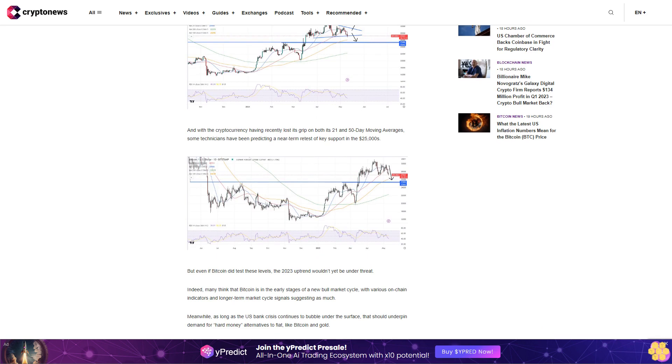Indeed, many think that Bitcoin is in the early stages of a new bull market cycle, with various on-chain indicators and longer-term market cycle signals suggesting as much. Meanwhile, as long as the US bank crisis continues to bubble under the surface, that should underpin demand for hard money alternatives to fiat like Bitcoin and gold.